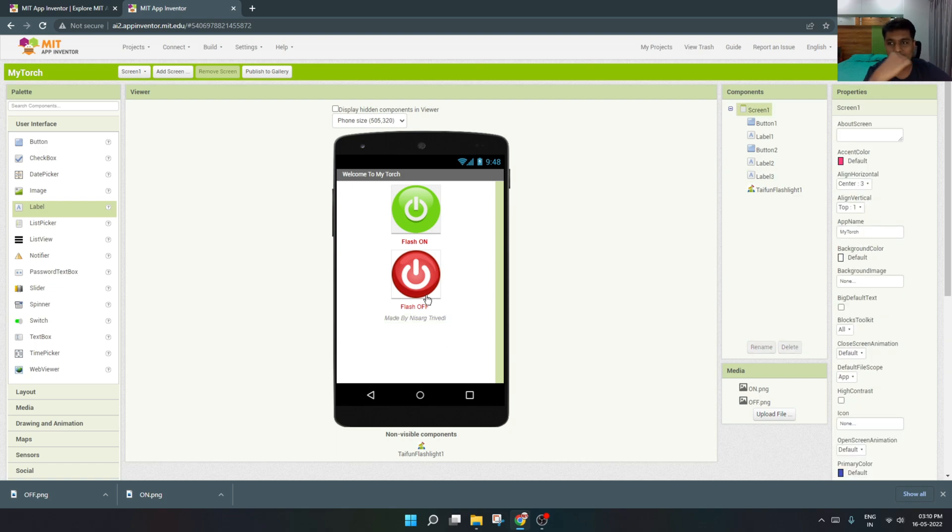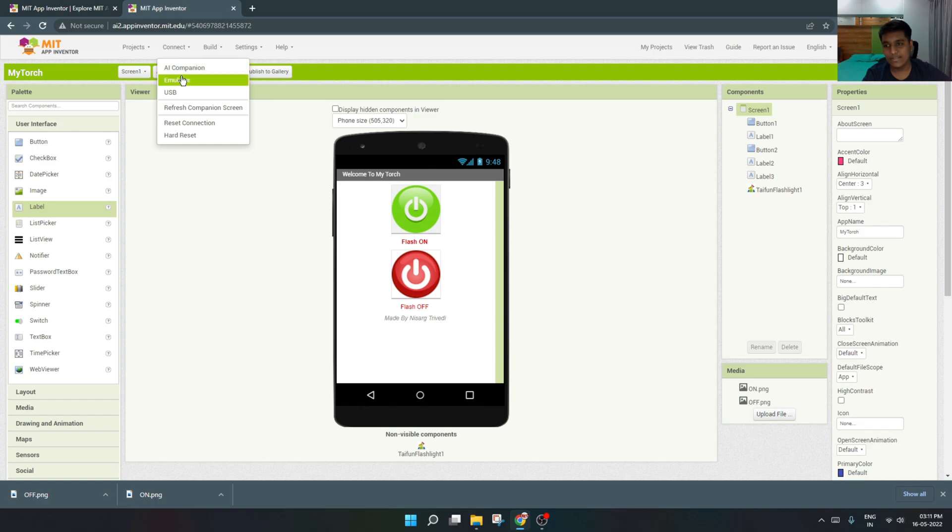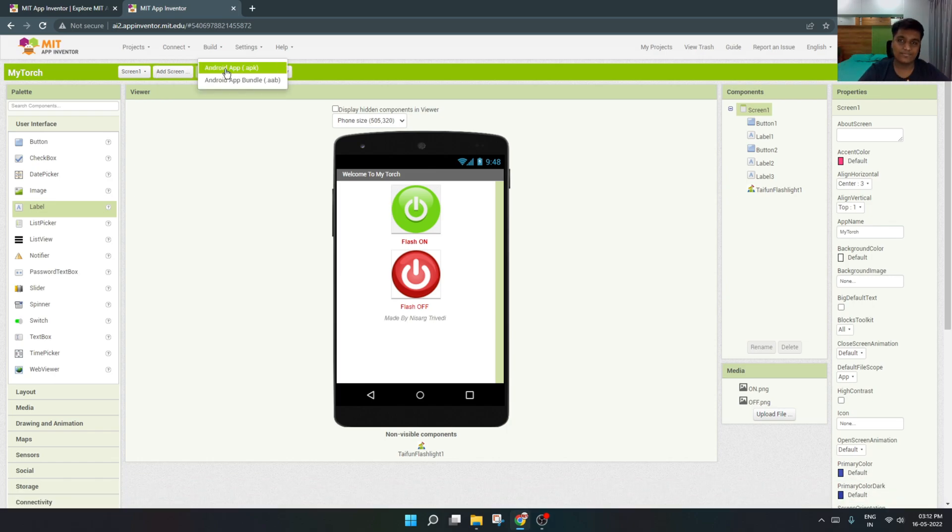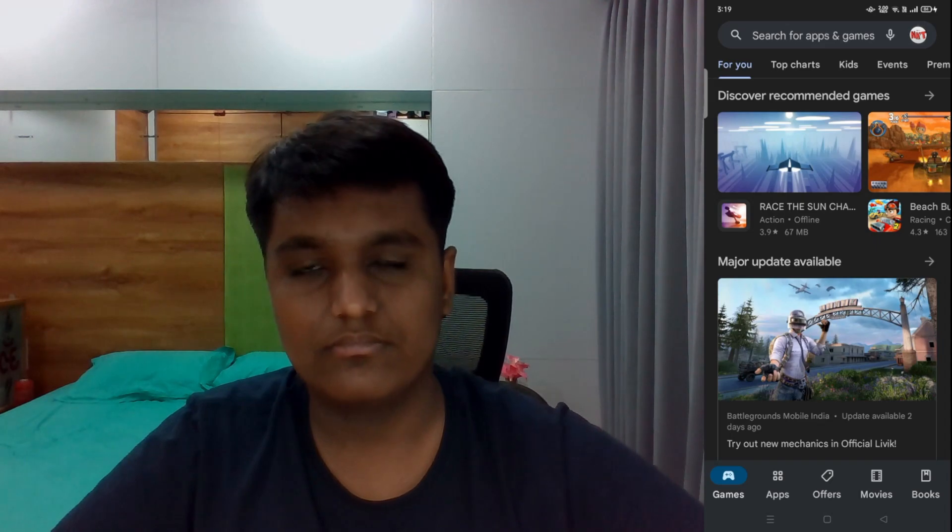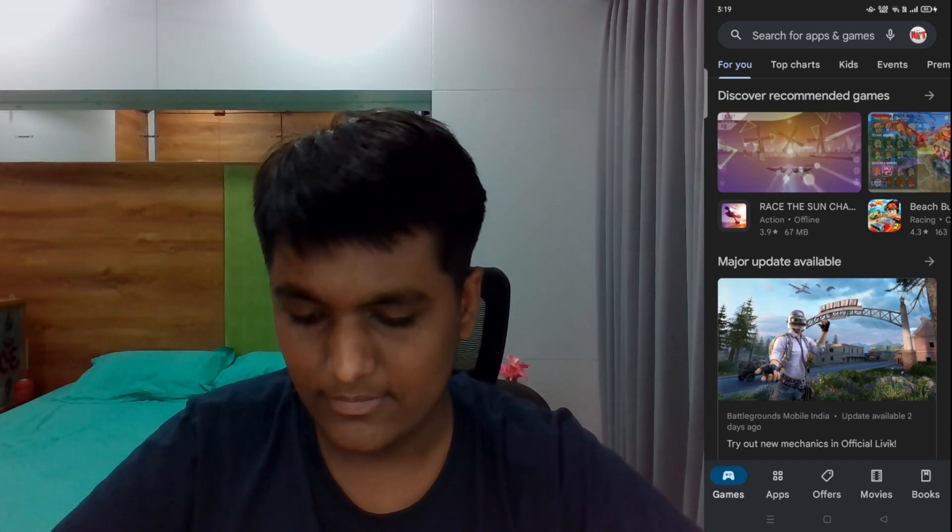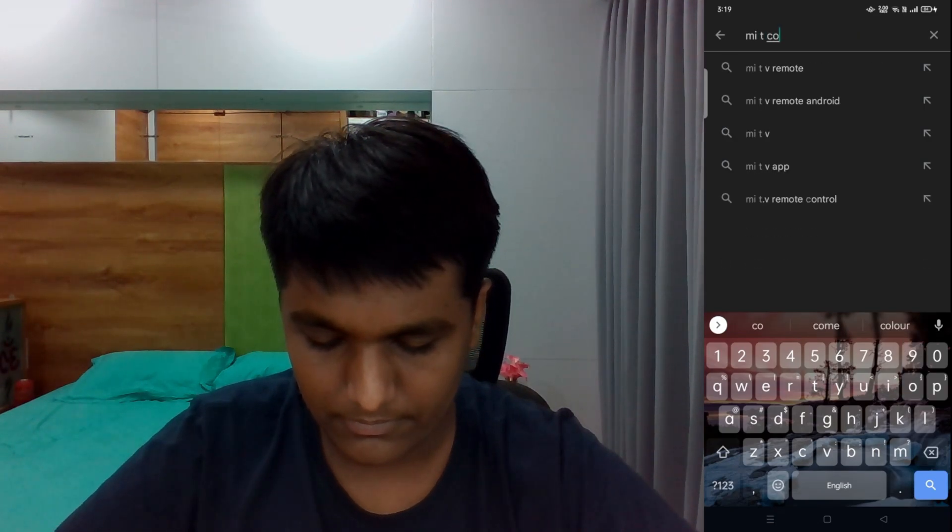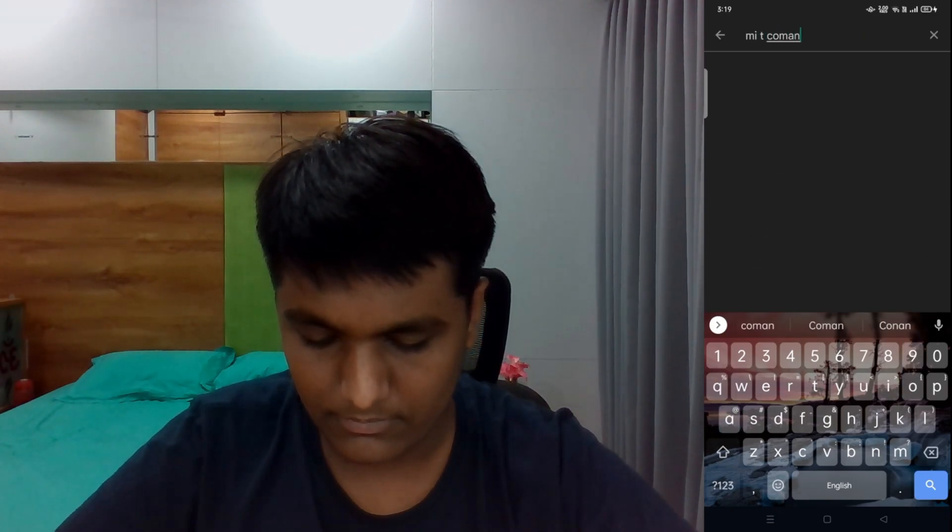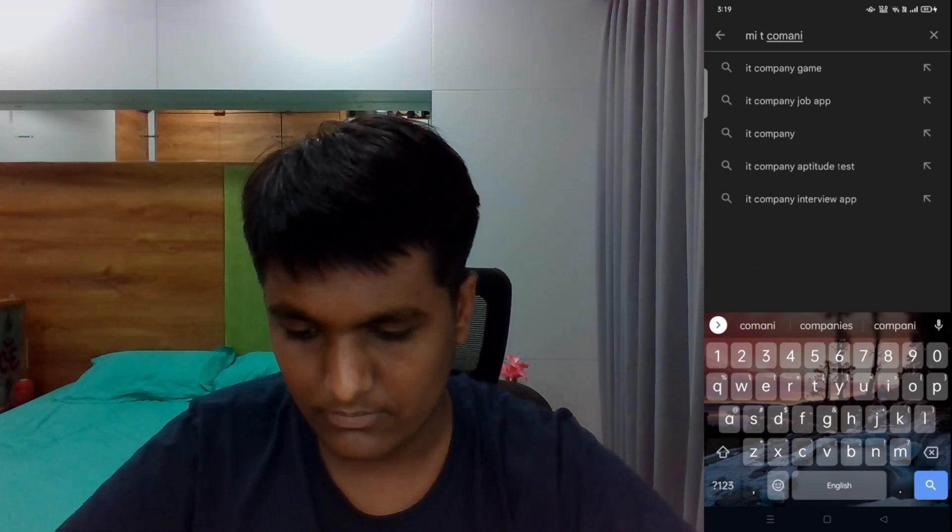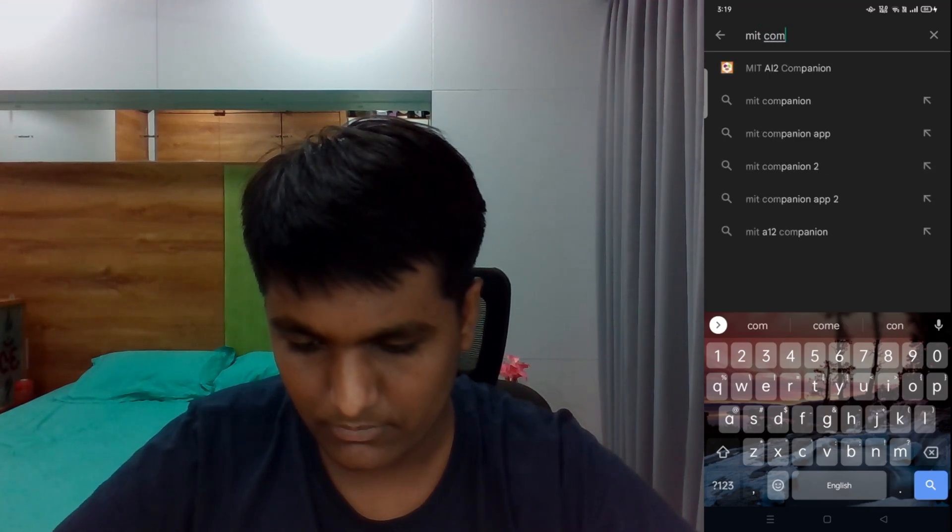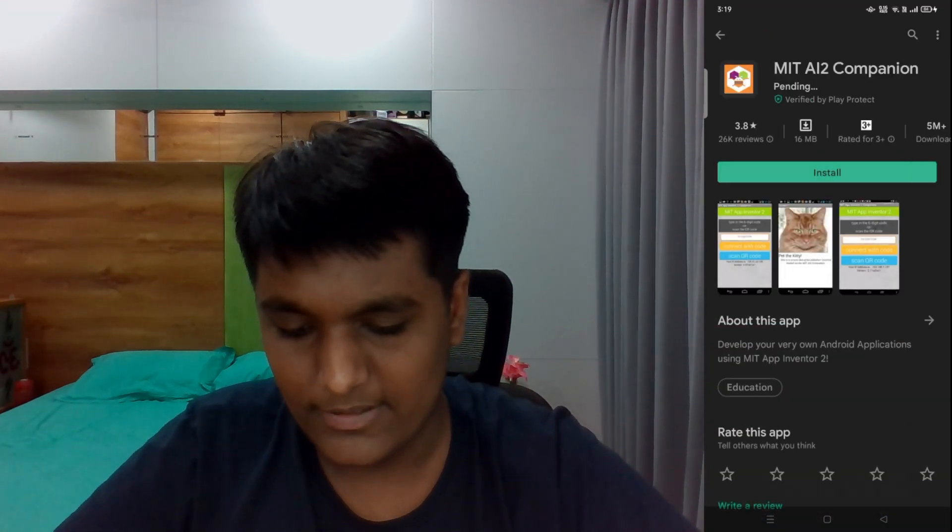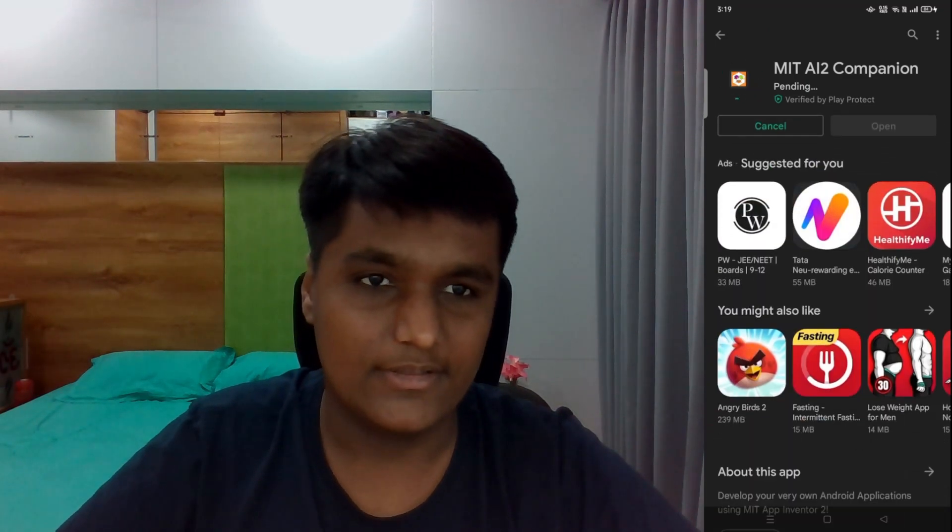Now if you want to check whether the app is complete or it is working, then you can use the connect button. In that you can use the emulator or the AI companion app which can be installed in the phone. Now I will show you how the app works in the phone and how to connect it. You need to install the MIT companion app from the Play Store. This is the app which can be found in the Play Store and you have to just install it.